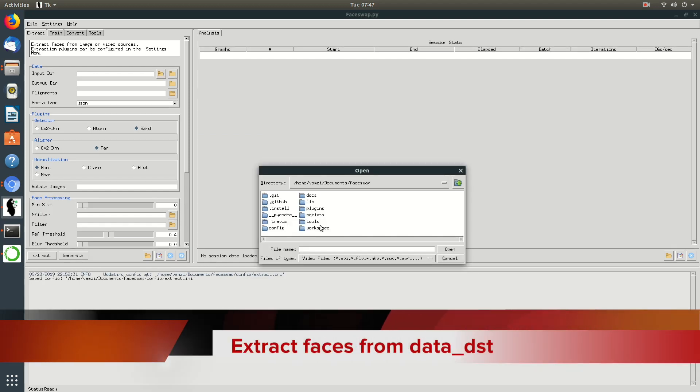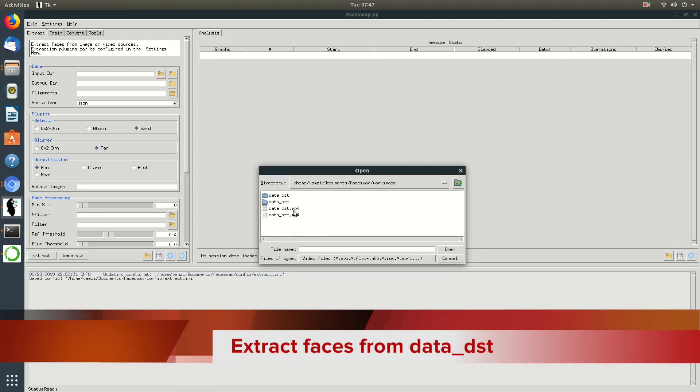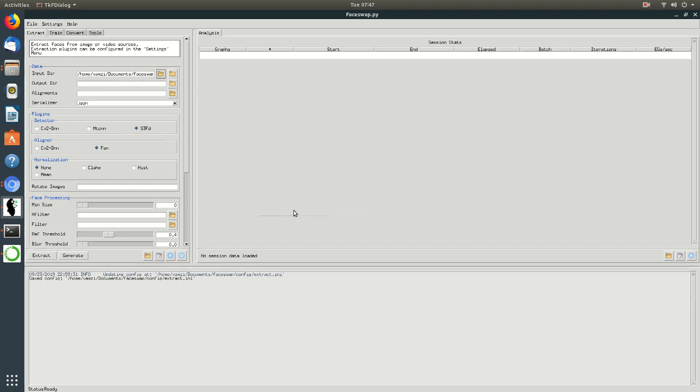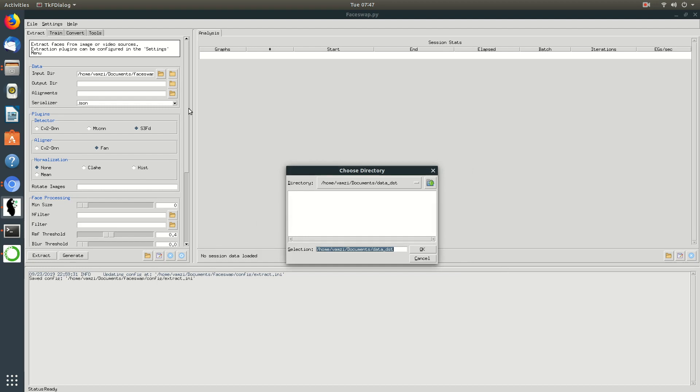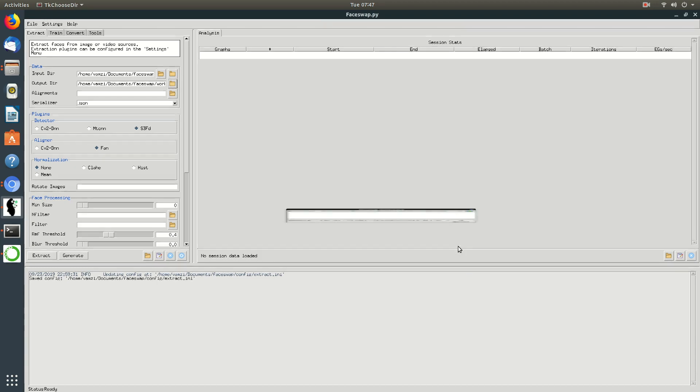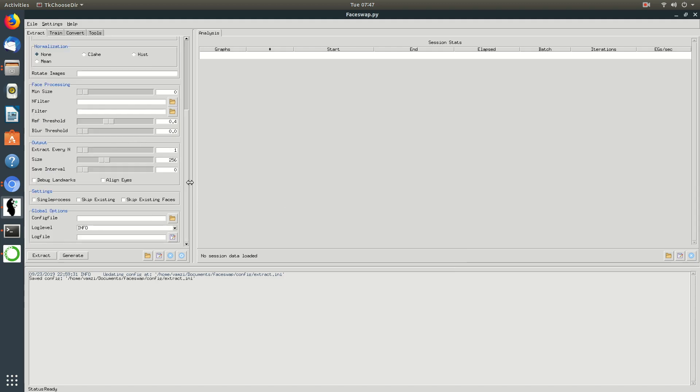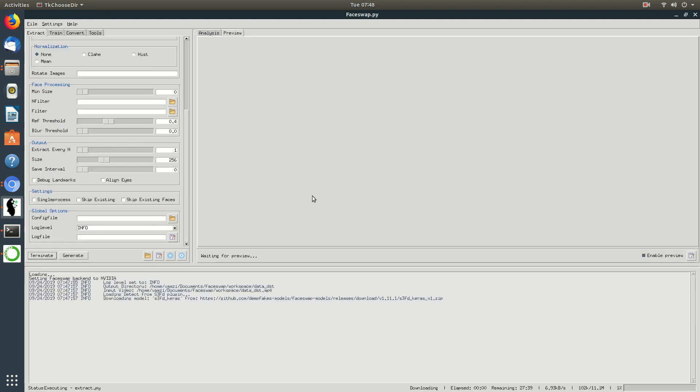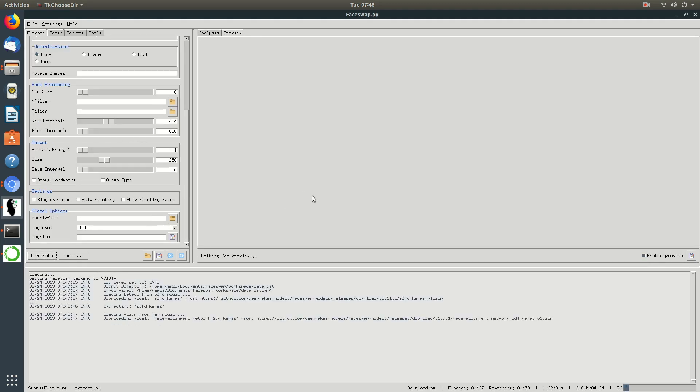First we'll need to extract faces from the videos. For that I'll be using the extract option and select data underscore destination mp4 and its folder respectively as the output directory and start the process. This process will extract all the faces from the videos and we'll be using these faces to train the model.